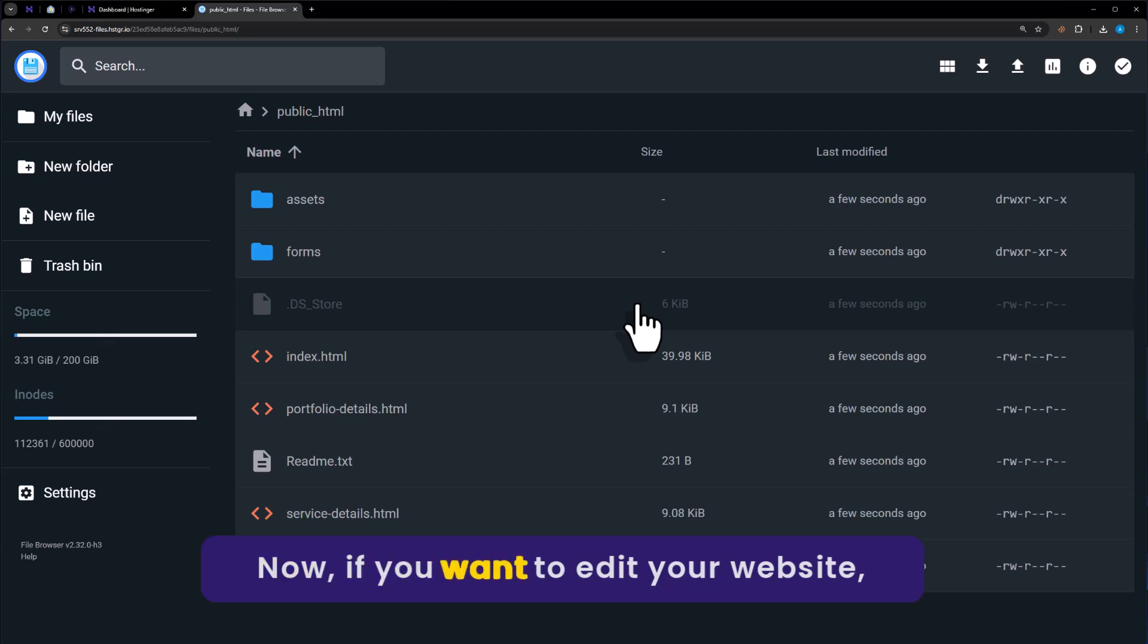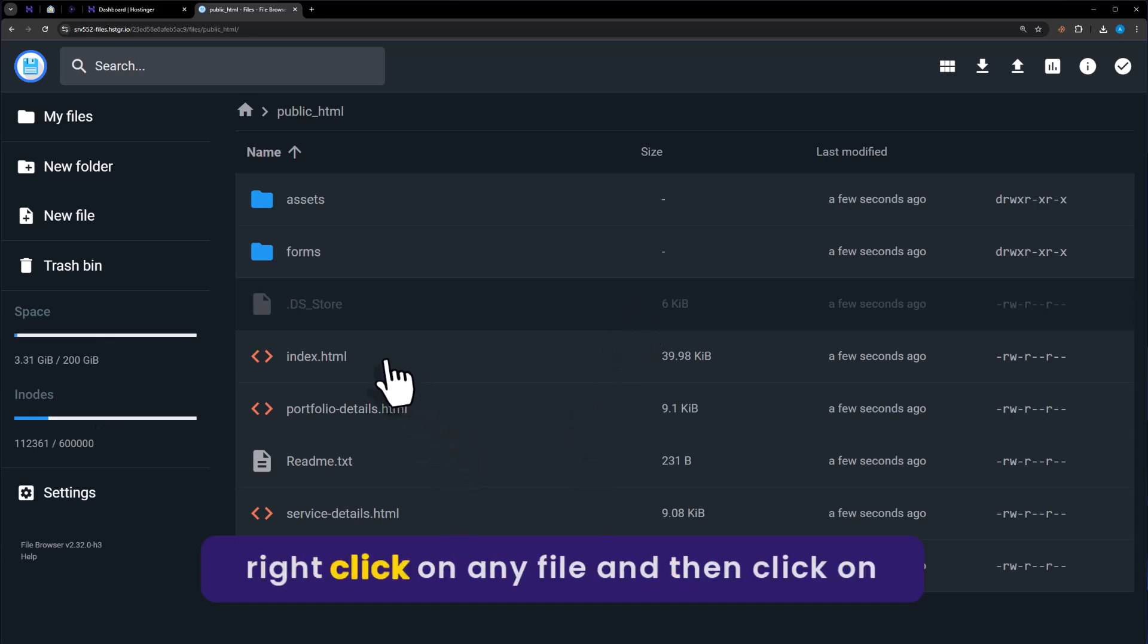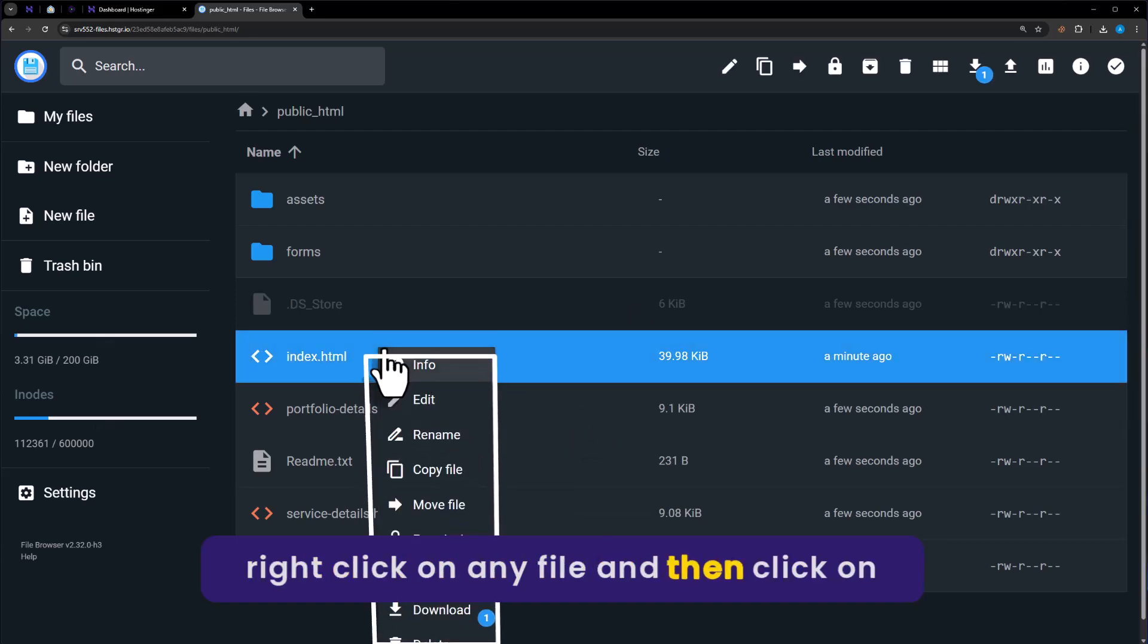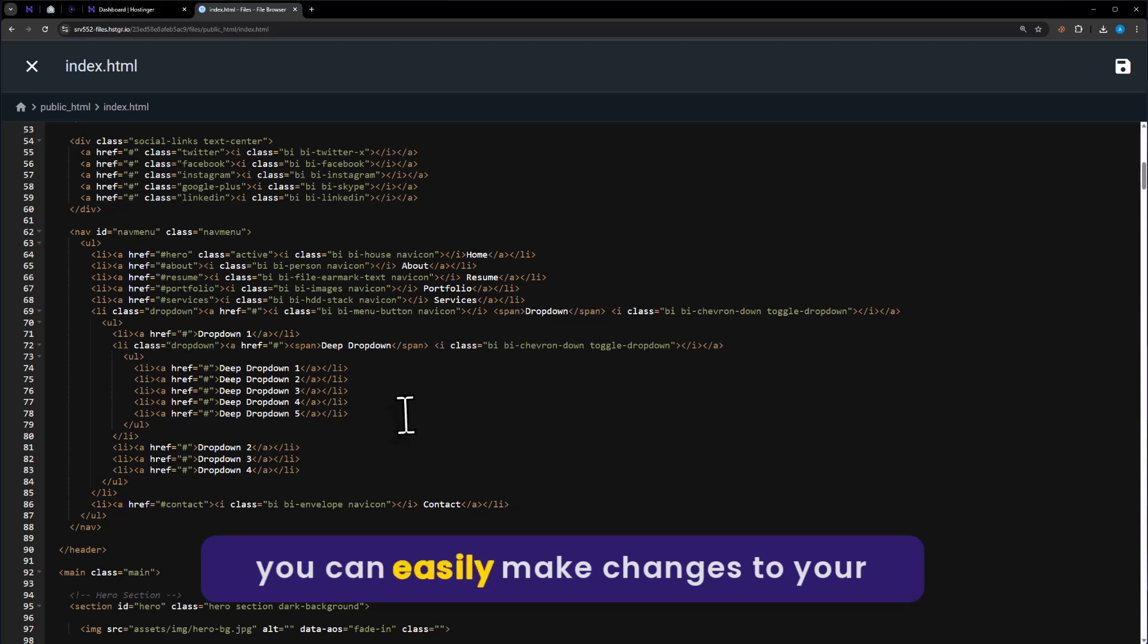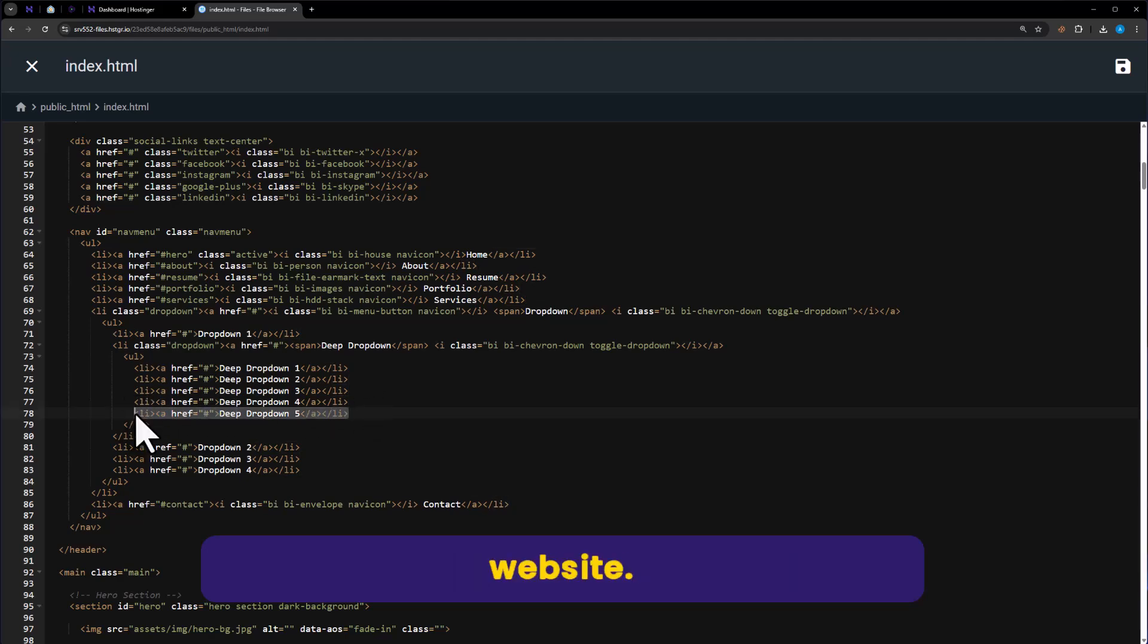Now if you want to edit your website, right click on any file and then click on Edit from here. And now you can easily make changes to your website.